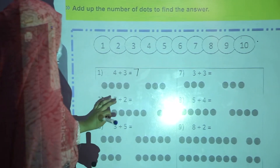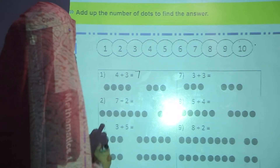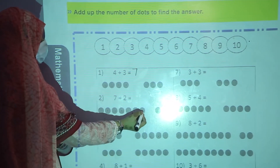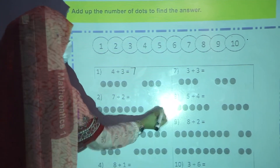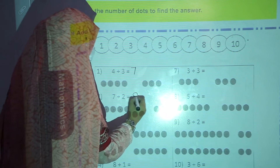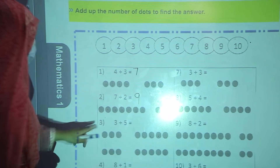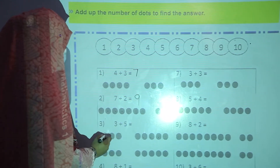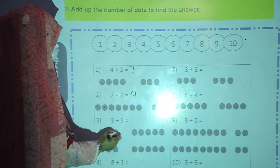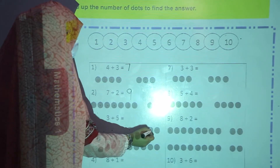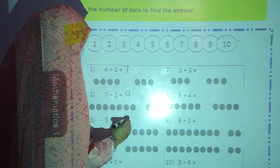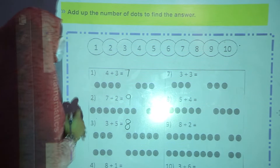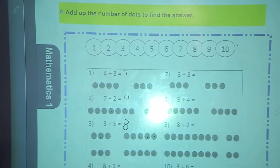Now question number 2: 7 plus 2. Count 1, 2, 3, 4, 5, 6, 7, then 8 and 9. 7 plus 2 is equal to 9. Now 3 plus 5: count 1, 2, 3, then 4, 5, 6, 7, 8. 3 plus 5 is equal to 8. In this way, you will complete this activity.